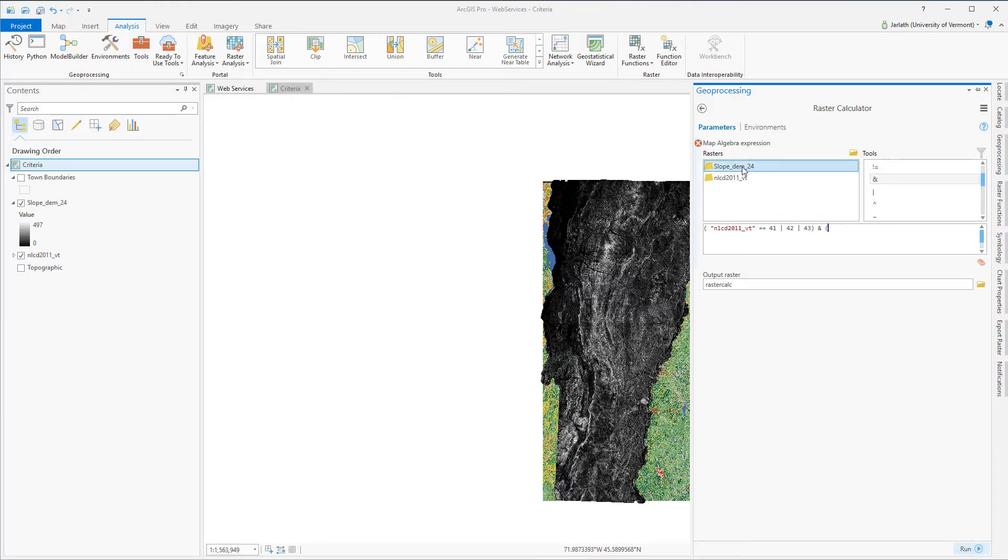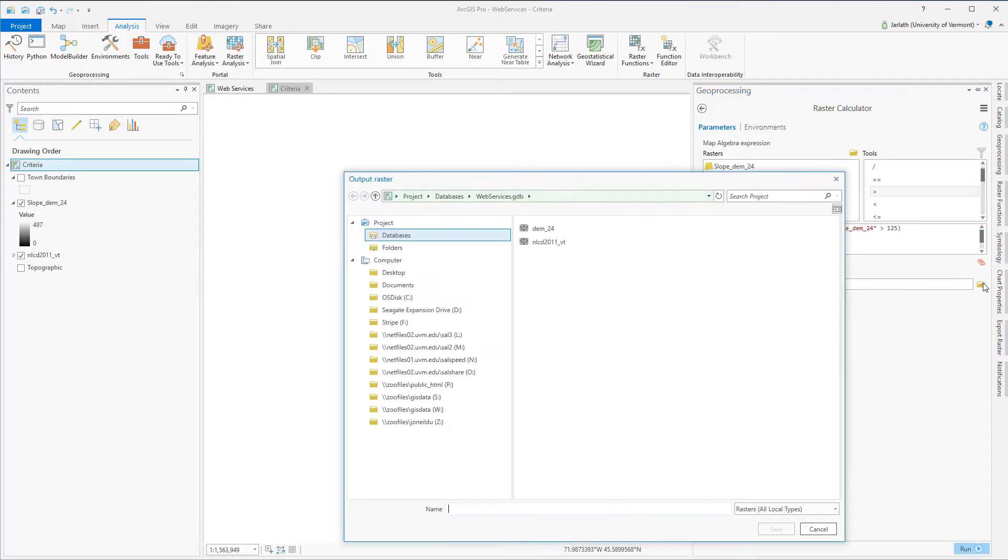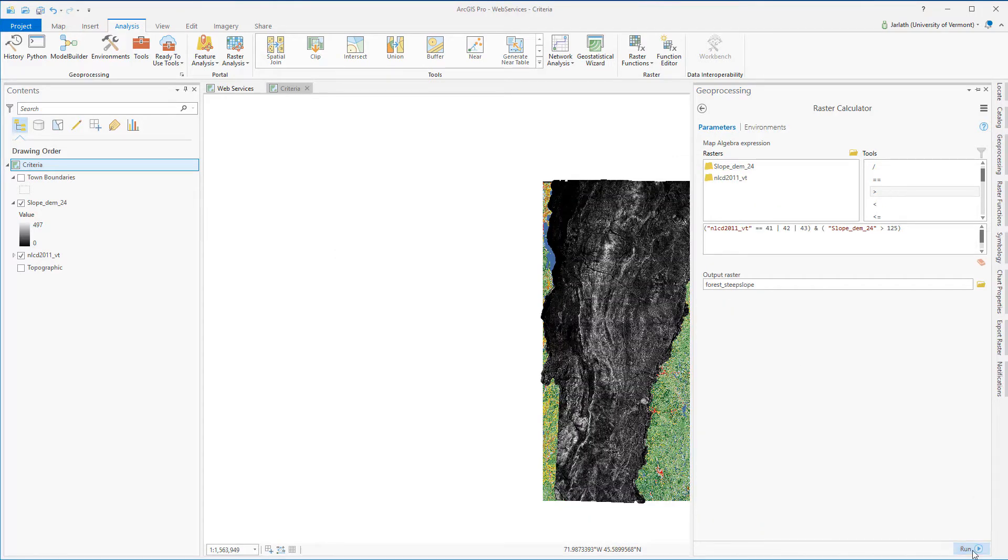Because the raster calculator is a geoprocessing tool, the output is a new raster which I'm saving inside of my file geodatabase. The raster calculator will honor the environment settings I set earlier because it's a geoprocessing tool and the output will be a raster in which cells have two values, zero if they do not meet the criteria and one if they do meet the criteria.